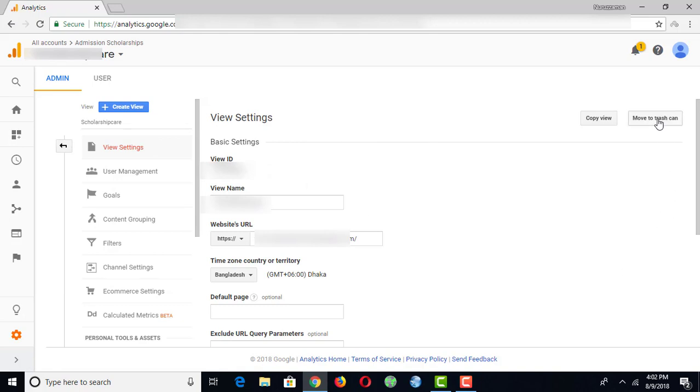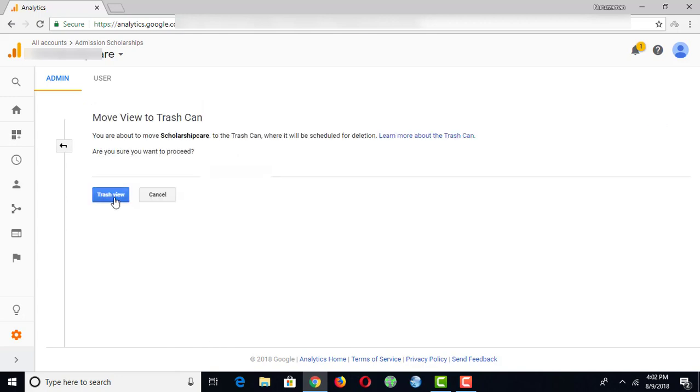click on Move to Trash Can. After that, click on Trash View.